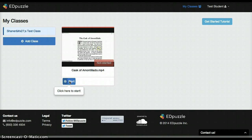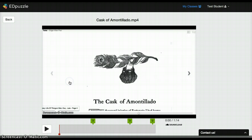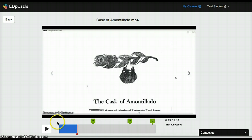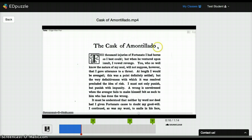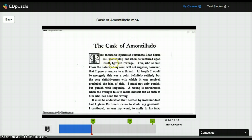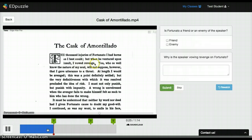clicks here to start. The Cask of the Amontillado. The thousand injuries of Fortunato I had borne as I best could, but when he ventured upon insult, I vowed revenge.